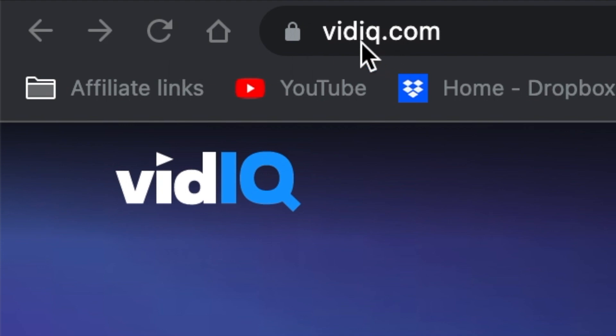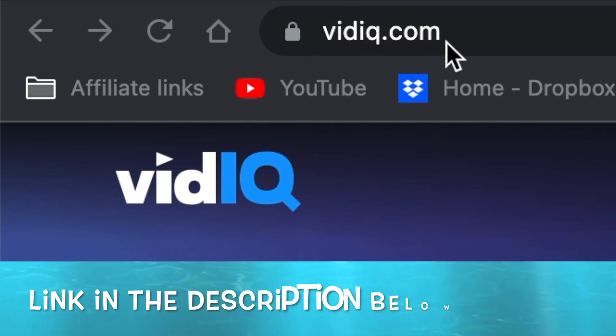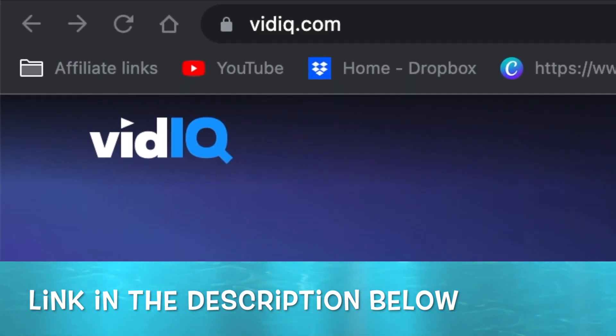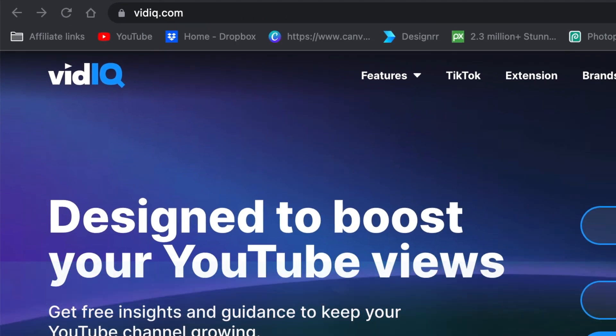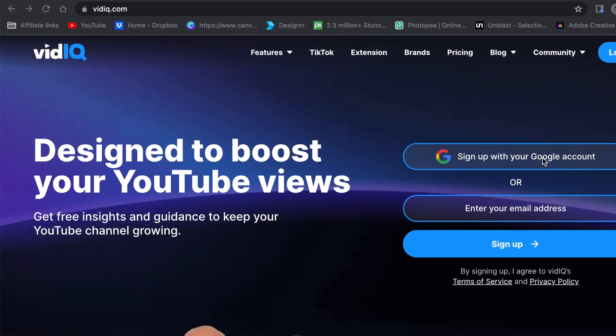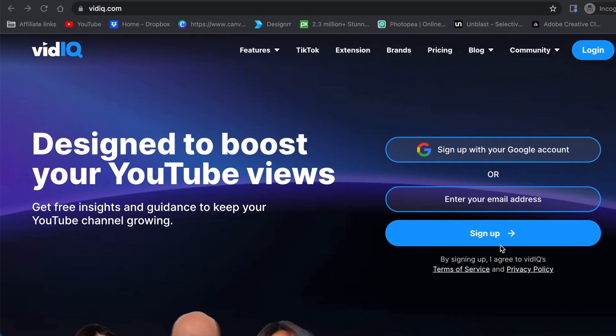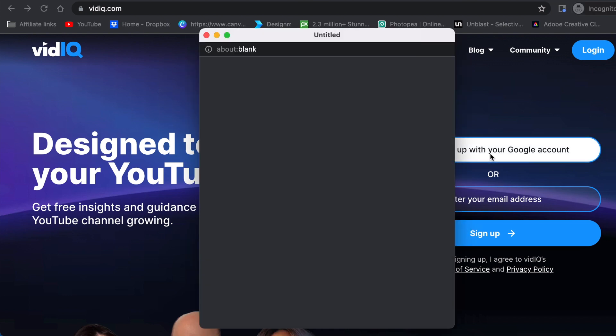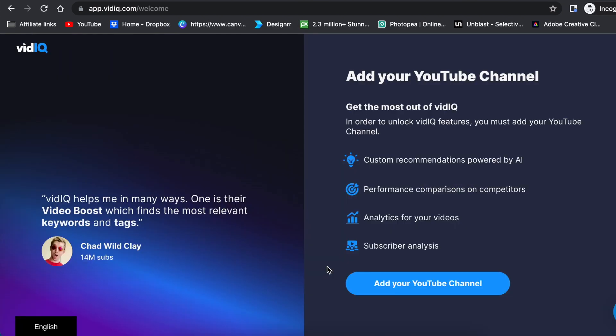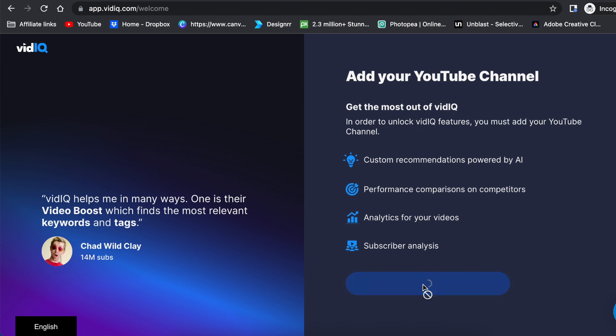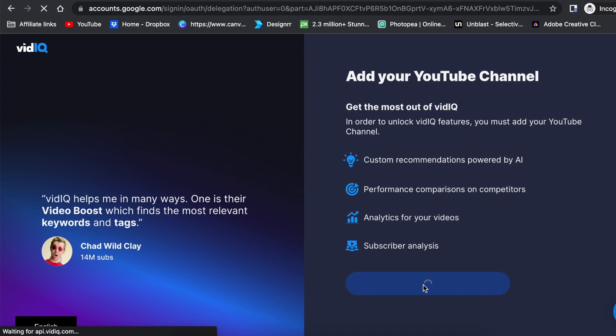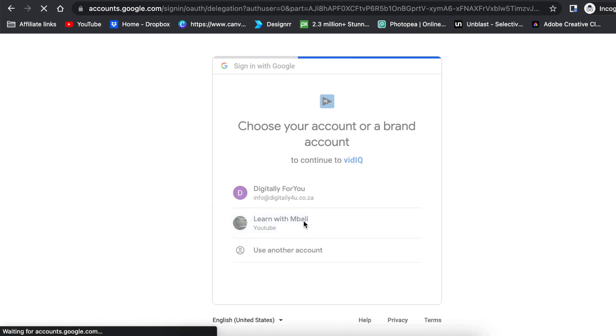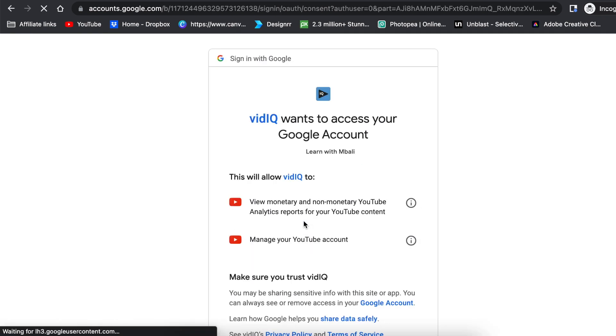So if you go to vidiq.com, you're then given options to sign up using your Google account or email address. Let's quickly sign up with our Google account. It will ask you to verify using your phone or other device, and then it will ask you to add your YouTube channel. So we're going to add my sister's Maths Class and attach it to this VidIQ account.